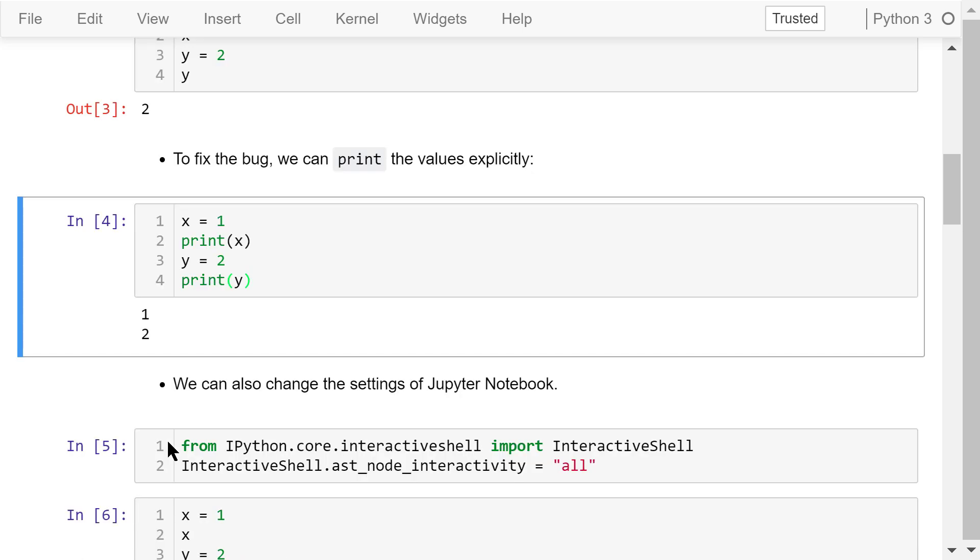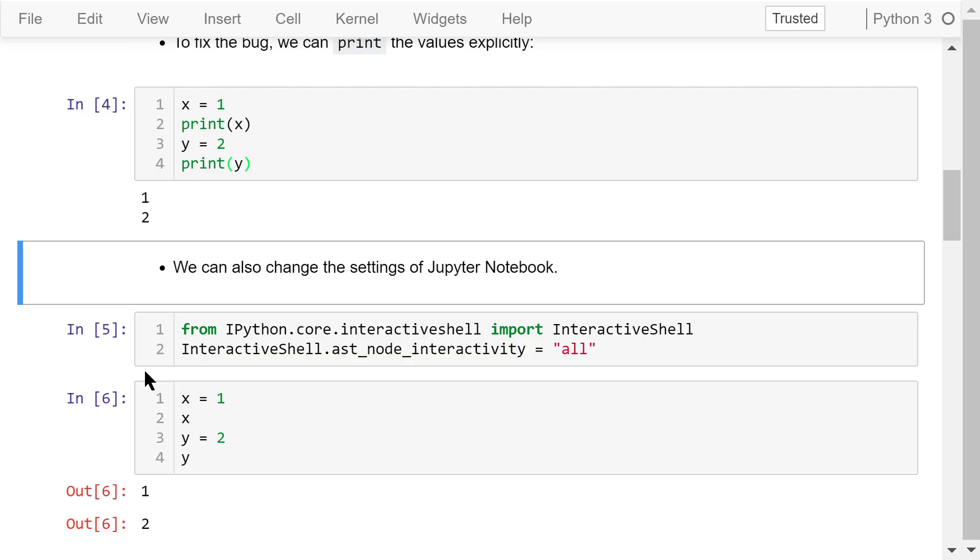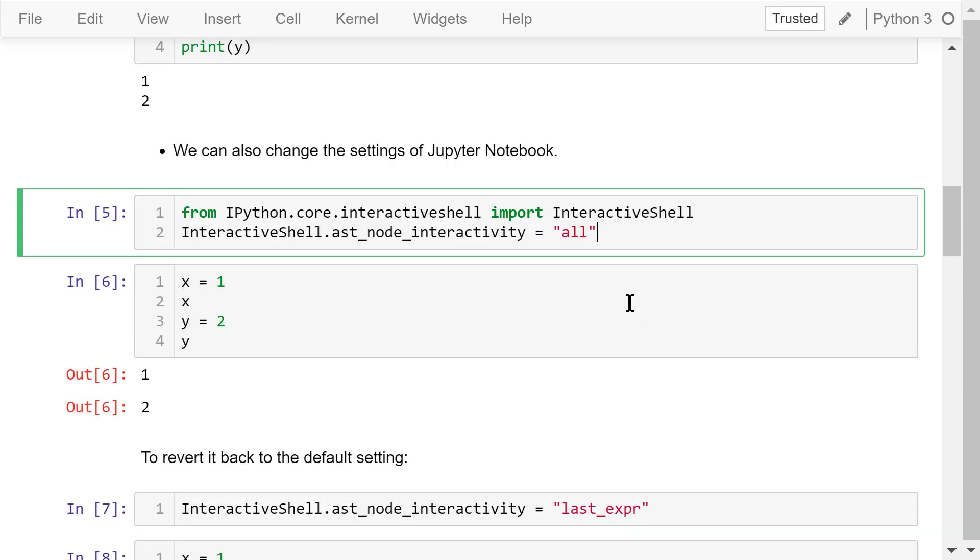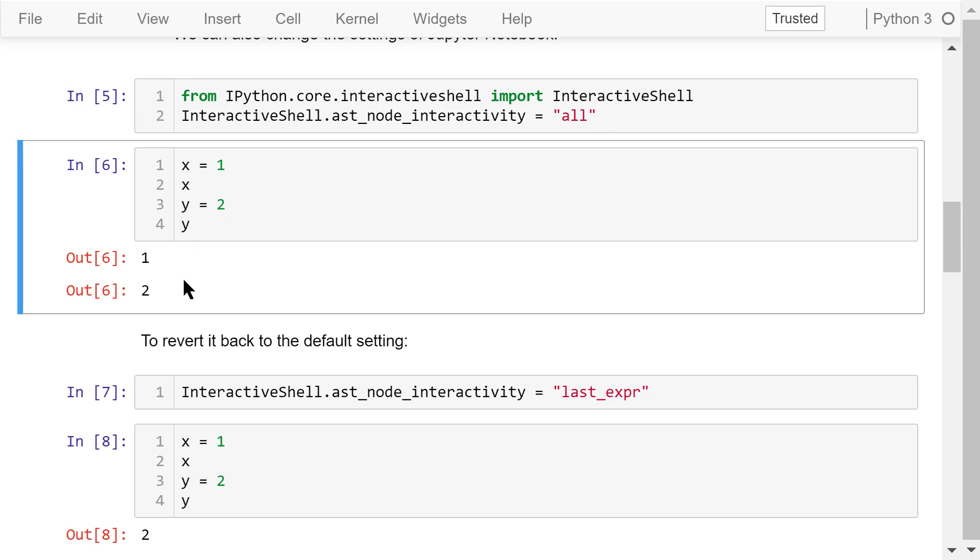We can also change the settings of Jupyter Notebook using Python code to always display full outputs and not just the last result. You don't have to understand the syntax of this statement at this stage. You only need to know the last string, all, will turn on the display for all outputs. We try it here. It actually works.